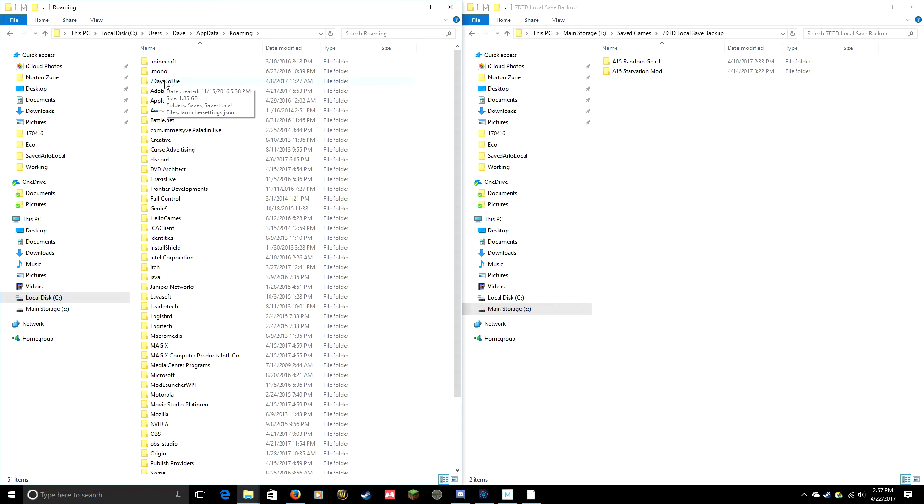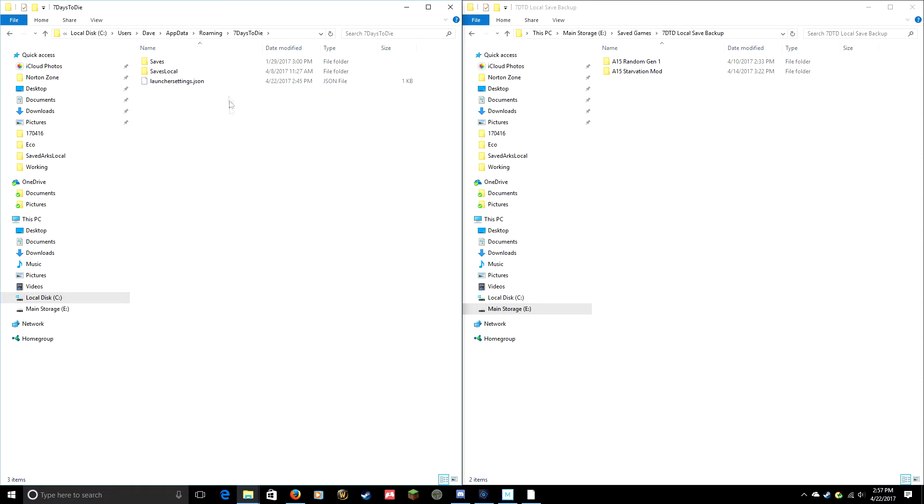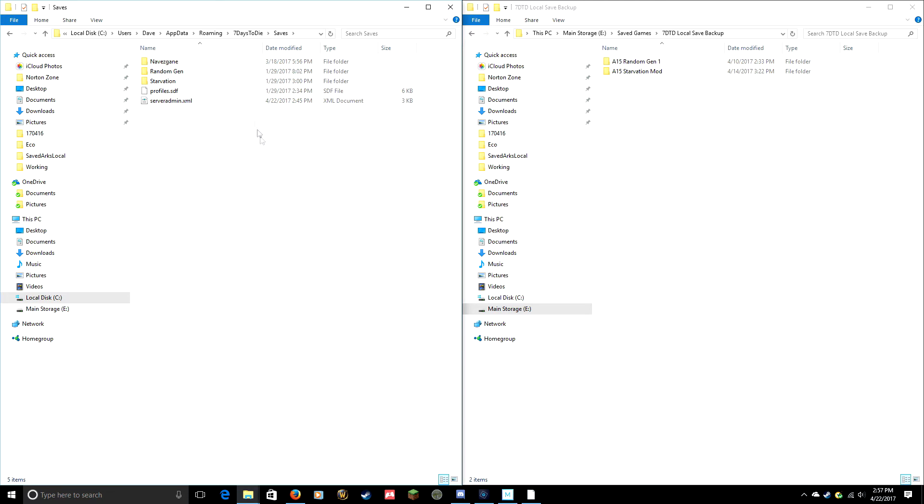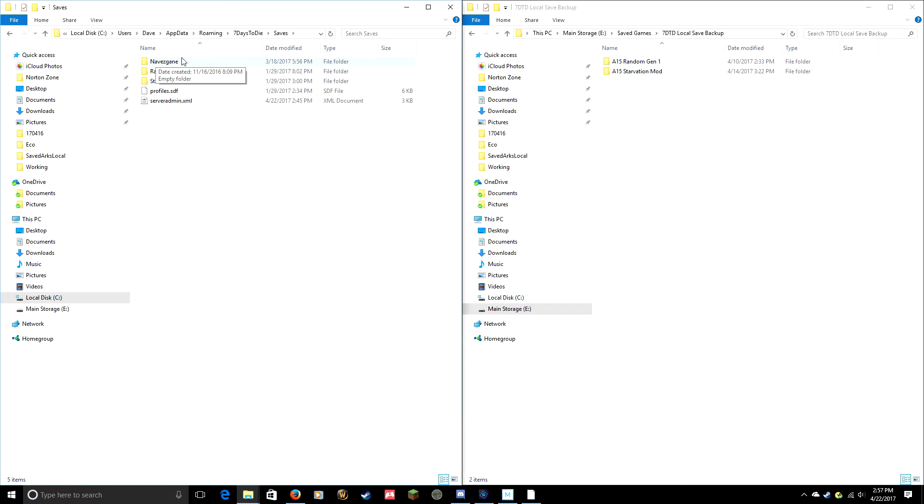So Seven Days to Die is one of the first ones listed, so I double-click it and I see Saves right there. Now once you get to this point, it's going to depend on what map you're playing. Most people nowadays are playing Random Gen, but there are still some people that love the old classic Navezgane map.